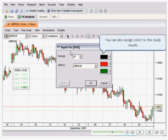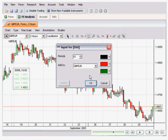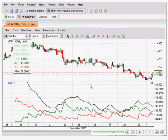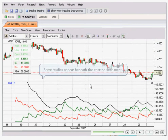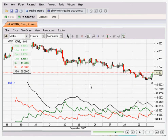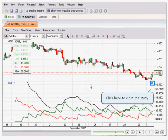After you have done so, you can also choose your desired colours. Once it's done, click OK and the DMI will appear beneath the chart.